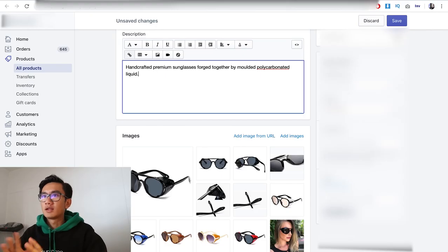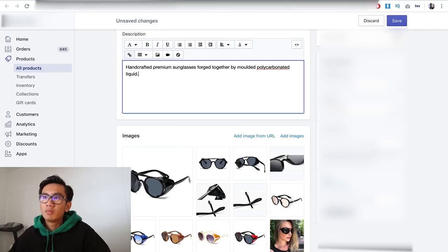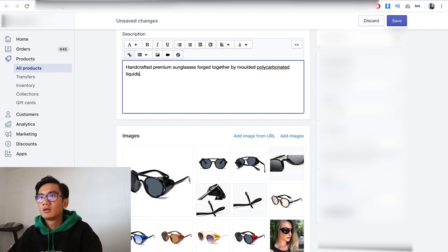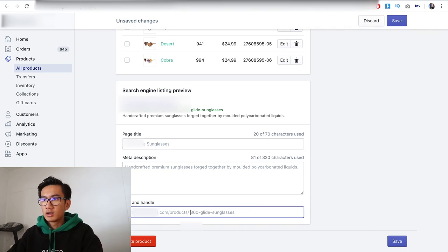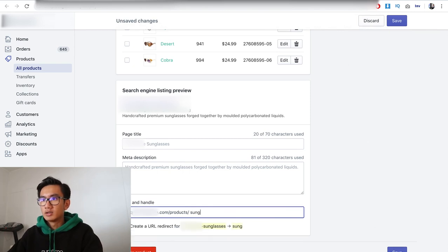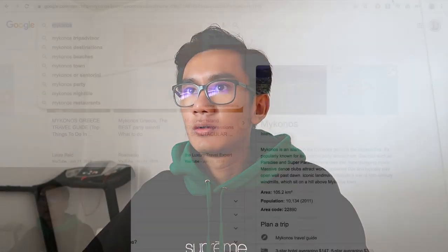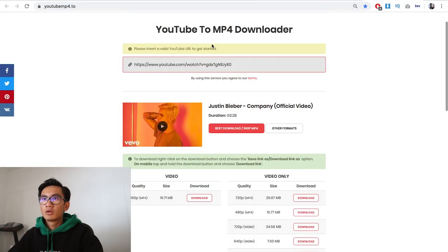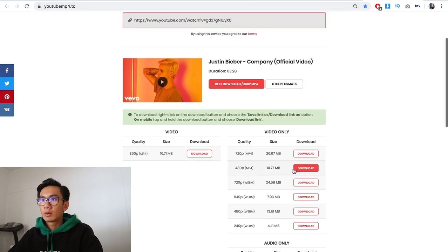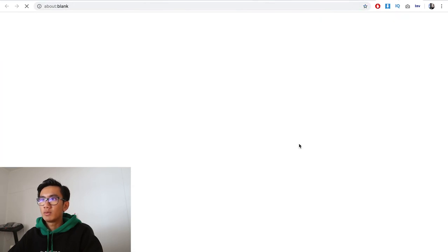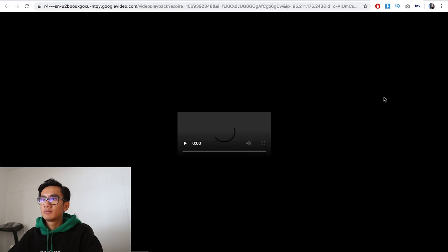Save that. Now the description, I'm going to do something very simple. There, that's it. Handcrafted premium sunglasses forged together by molded polycarbonated liquids. Sunglasses. Now I'm gonna download the YouTube video. YouTube mp4.to, I'm gonna download it in the highest quality possible, 720p download. If possible, try to find a way to download it in 1080p, that's even better.